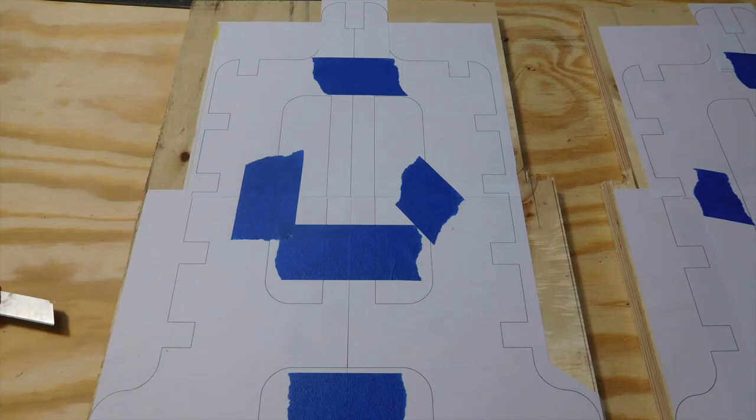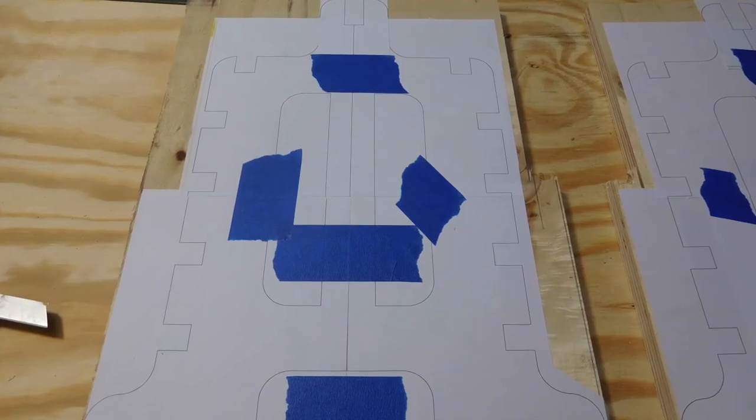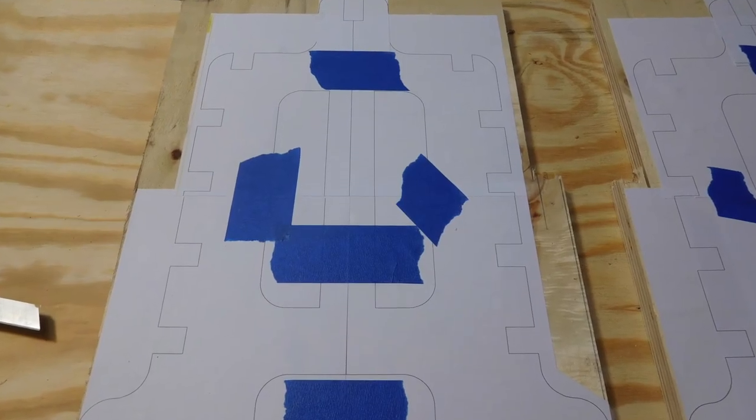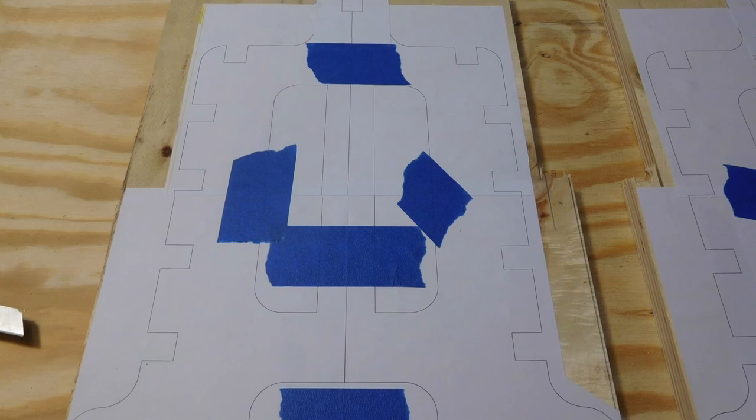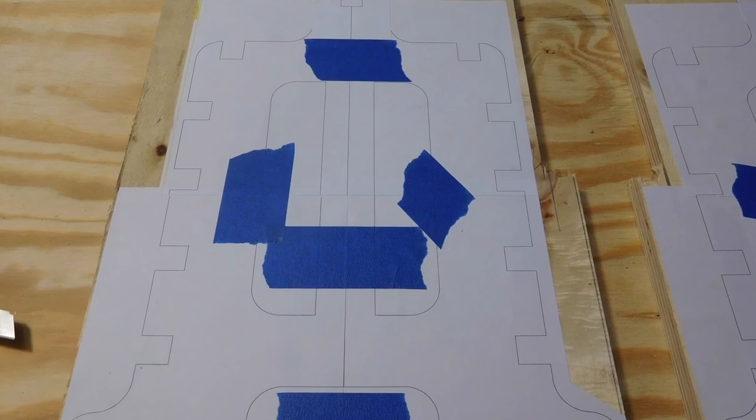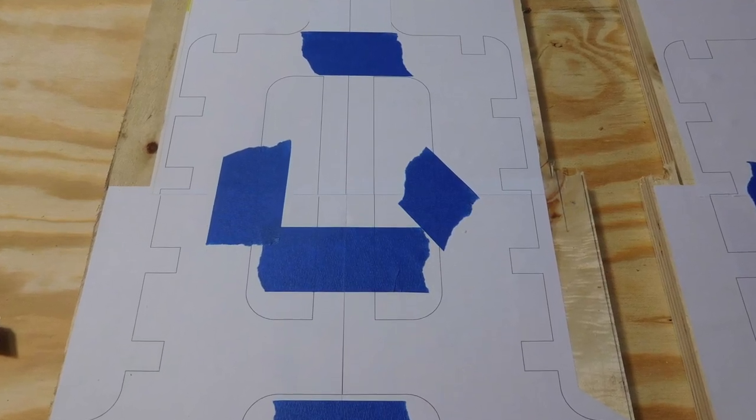Fusion sketches can be output as DXF files and then printed with a program like Inkscape. Here I've printed the template out on four sheets of paper which are trimmed and assembled with small pieces of blue painter's tape.